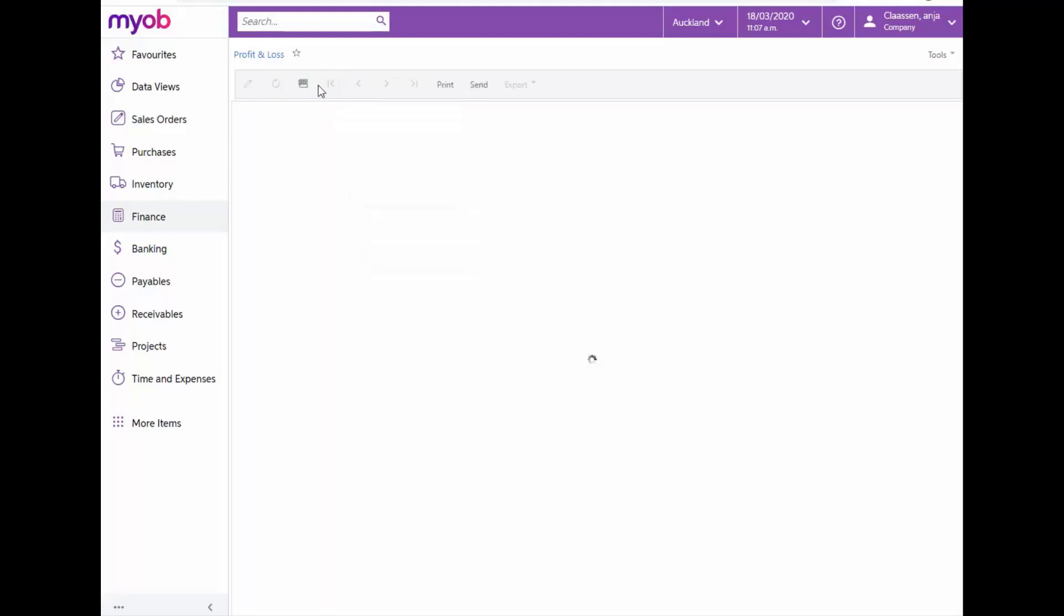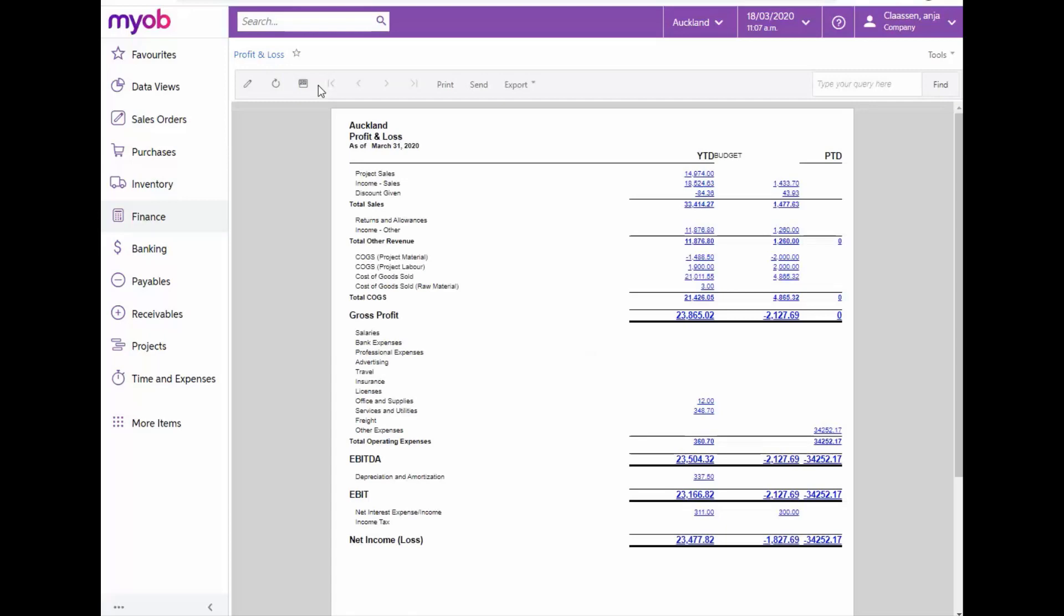The report components are made out of revenue, cost of goods sold or COGS, gross profit, operating expenses, operating income and net profit. Once again, for this report, we can click on any of the hyperlinks to drill down into more detailed reports and screens.